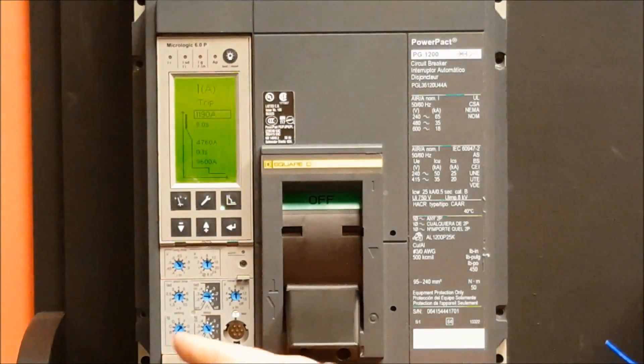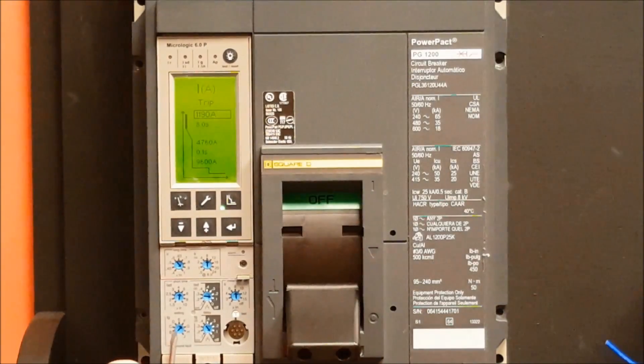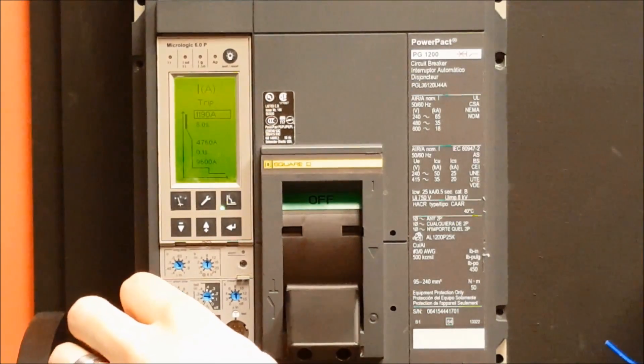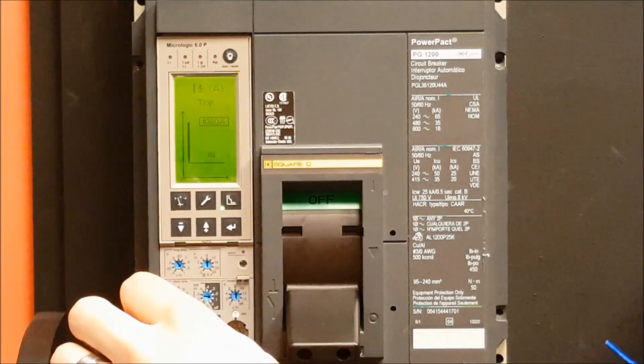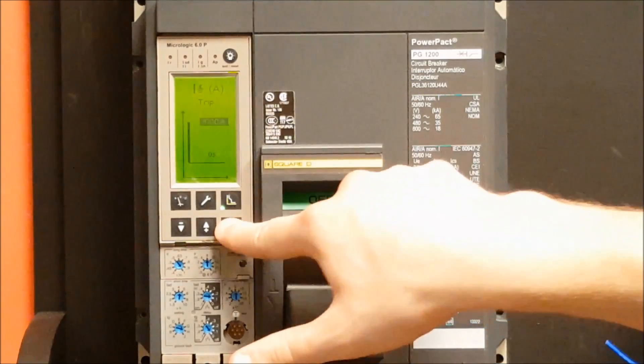The ground fault value can also be changed at 1 amp increments, as you can see.